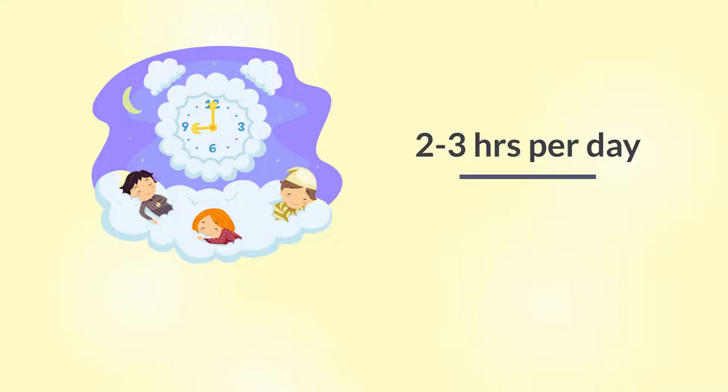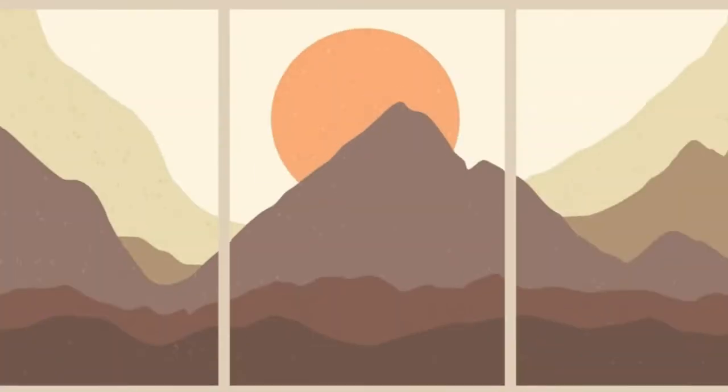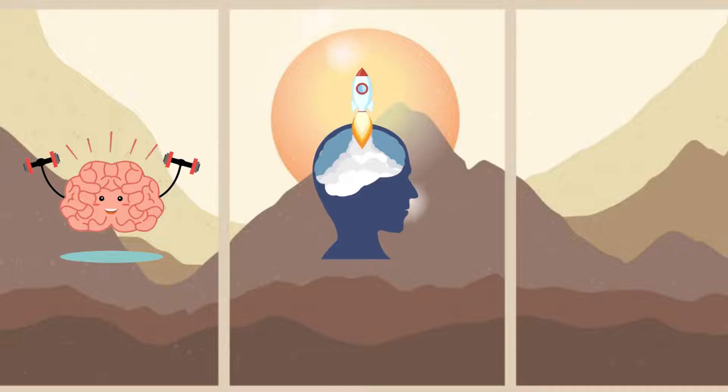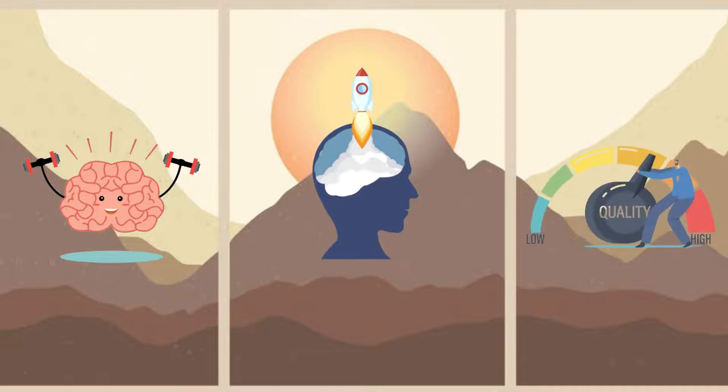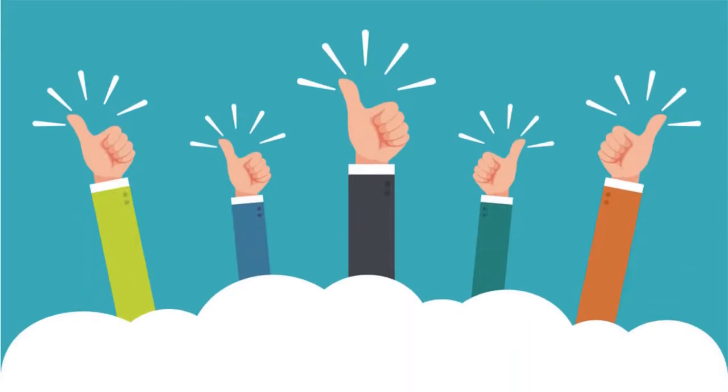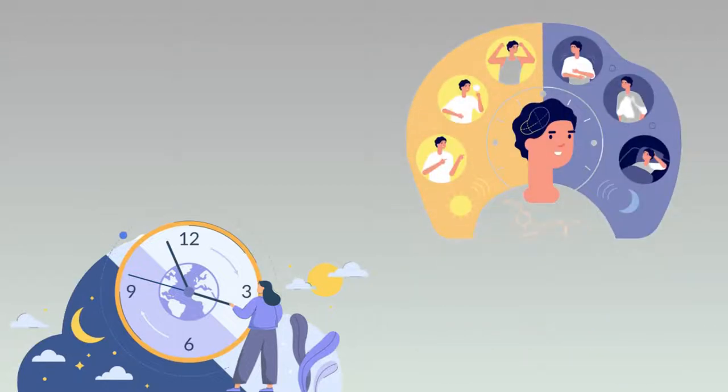Studies show that napping mid-afternoon is a great way to boost your memory, lift your mood, enhance your work performance, and ease stress. It is recommended though that naps be taken before 3 p.m. Anything later will also upset your evening sleep pattern.